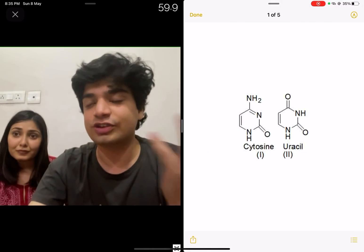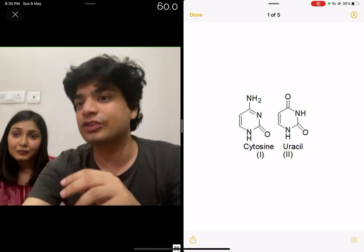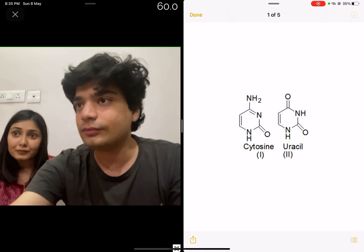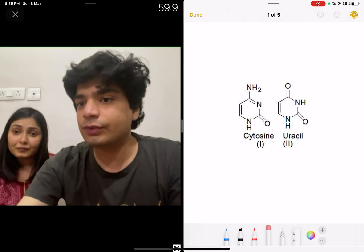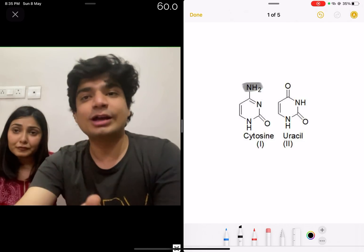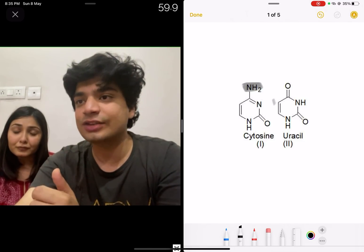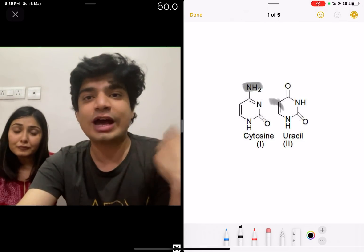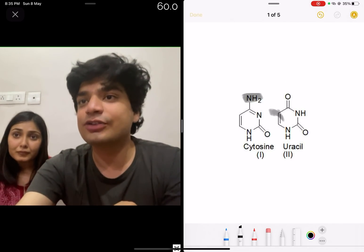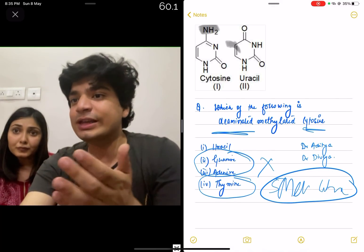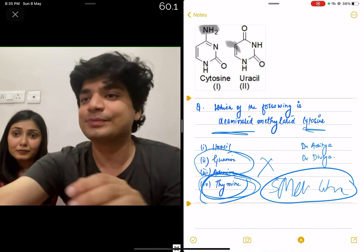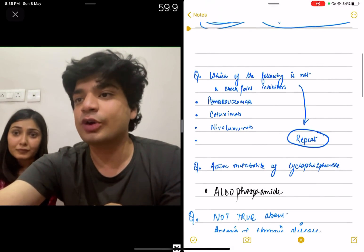These are the actual structures if you want to know them. This is cytosine. If we remove the amino group, it becomes uracil, and at the fifth carbon position, if we add the methyl group, that uracil becomes thymine. So the answer to this question — deaminated methylated cytosine — is thymine.